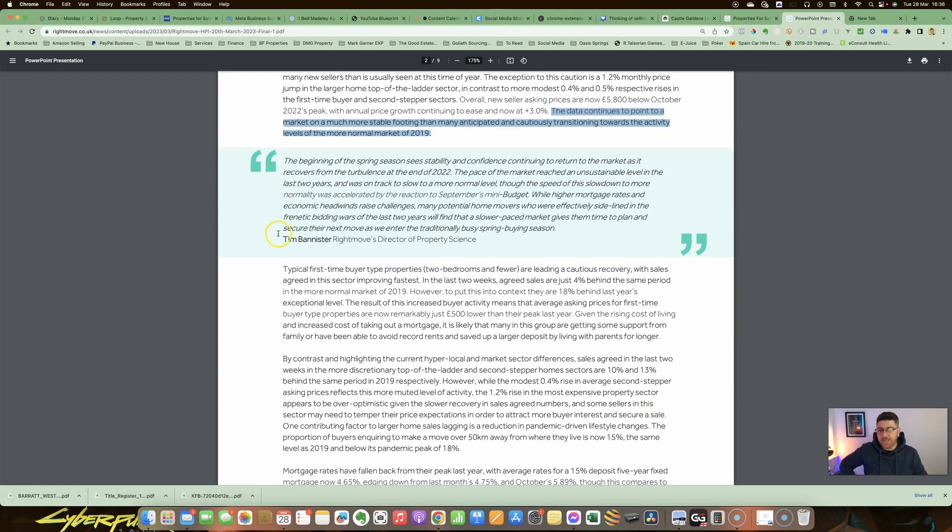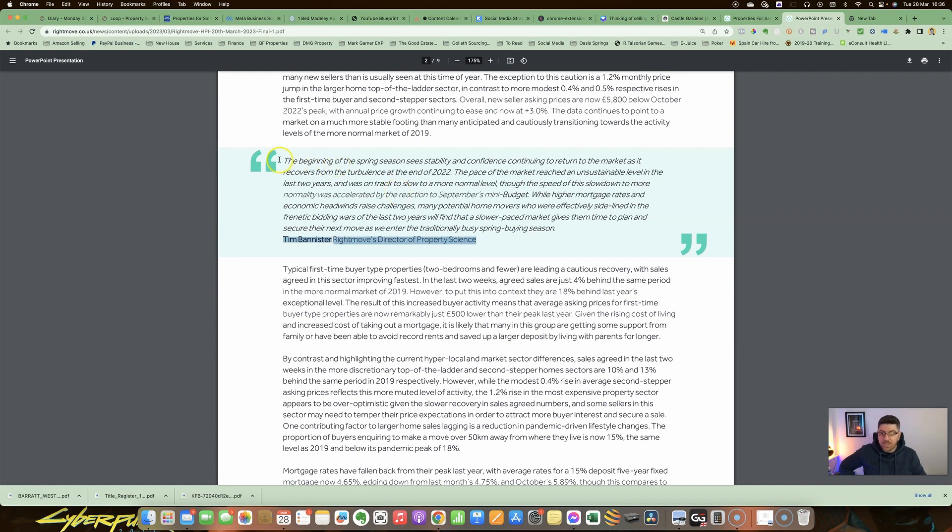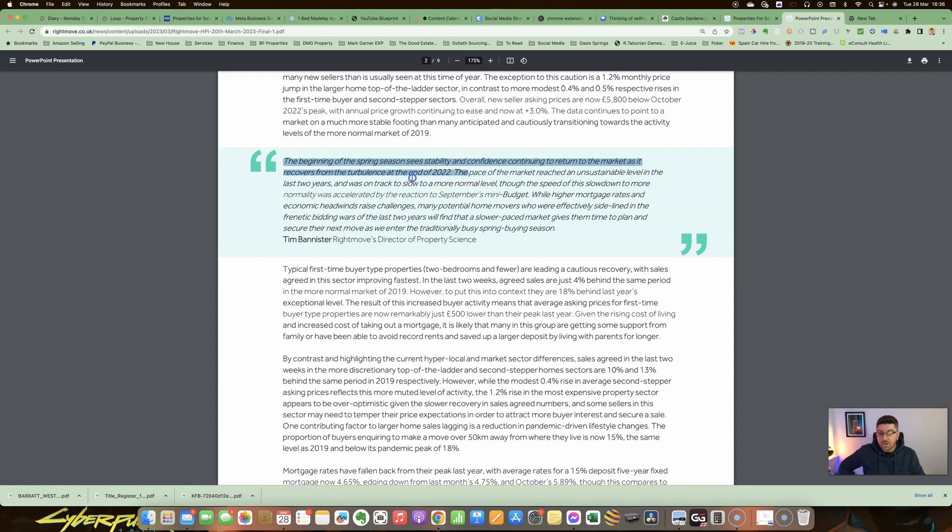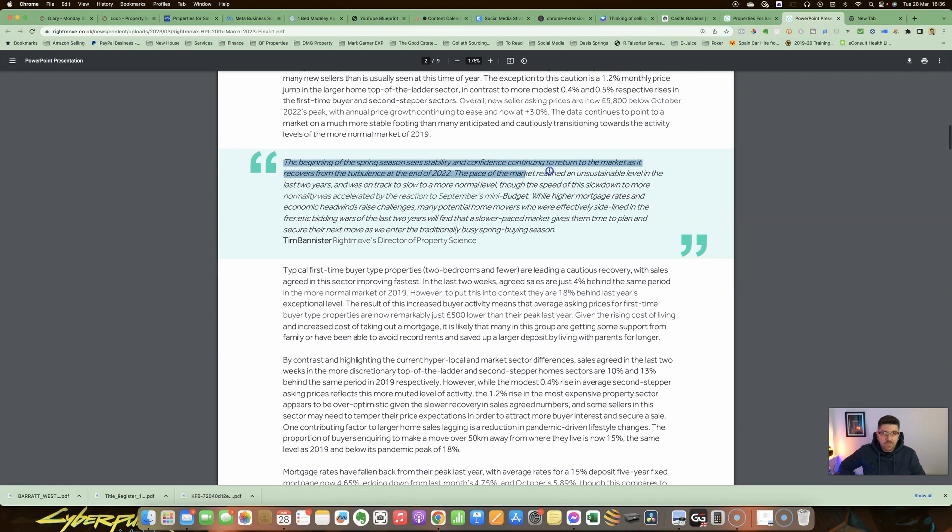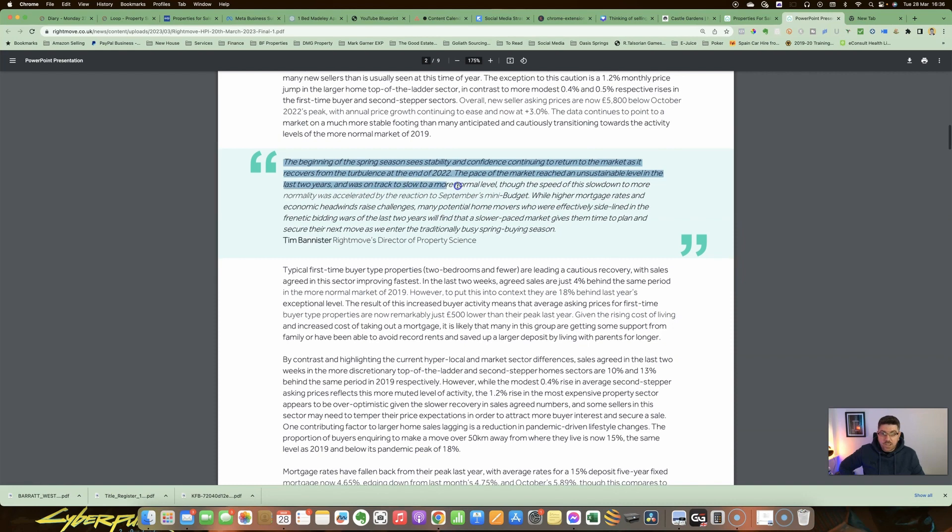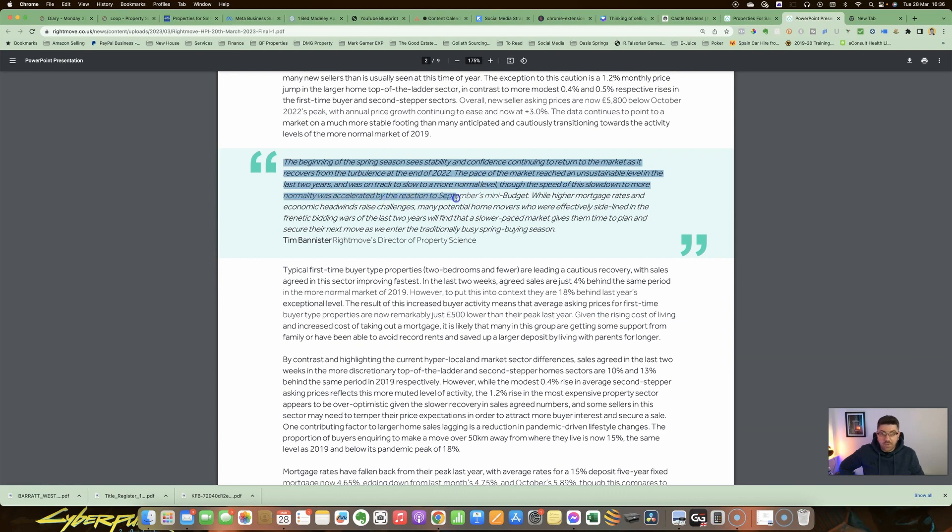They then go on to say—this is Tim Bannister, who's Right Move's Director of Property Science—the beginning of the spring season sees stability and confidence continuing to return to a market as it recovers from the turbulence at the end of 2022. The pace of the market reached an unsustainable level in the last two years.